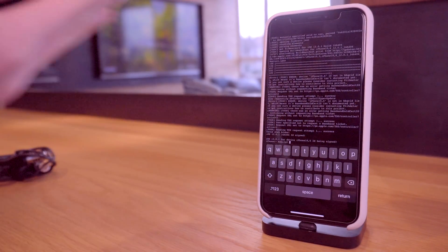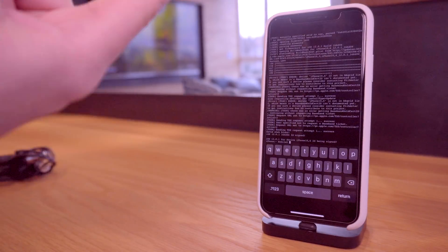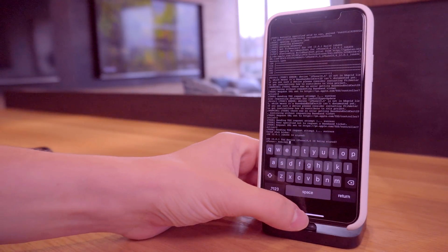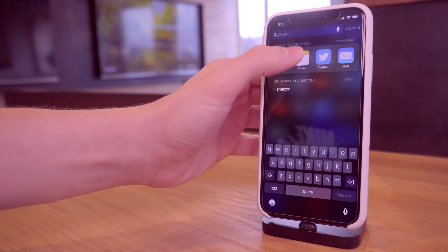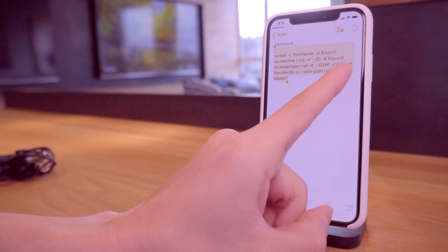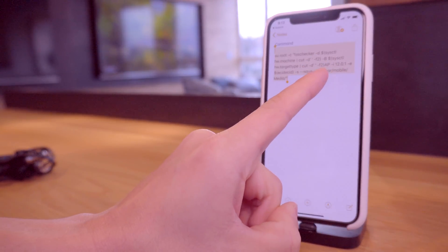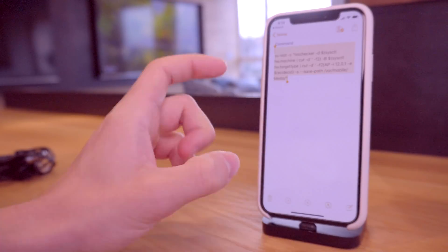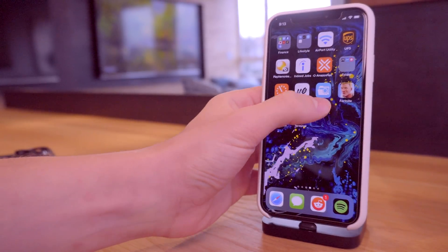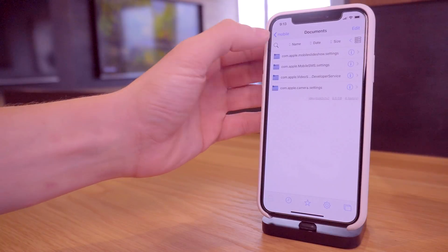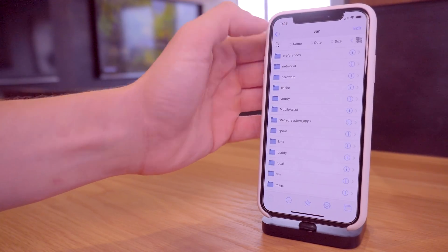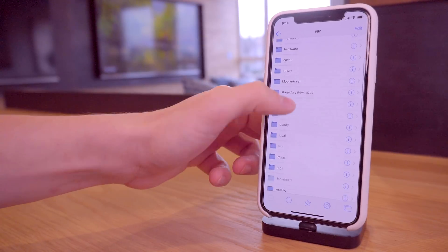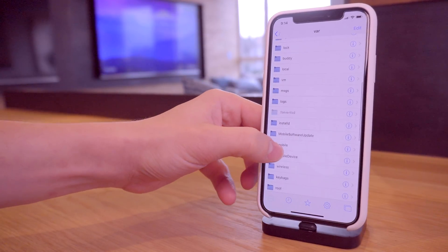If you guys specifically want iOS 12.0.1 blobs, that is it. That's all you have to do - two packages from Cydia and run this command right here and your blobs are saved on device. If you take a look at this command, it's for 12.0.1 right there and it saves your blobs in the path /var/mobile/media.